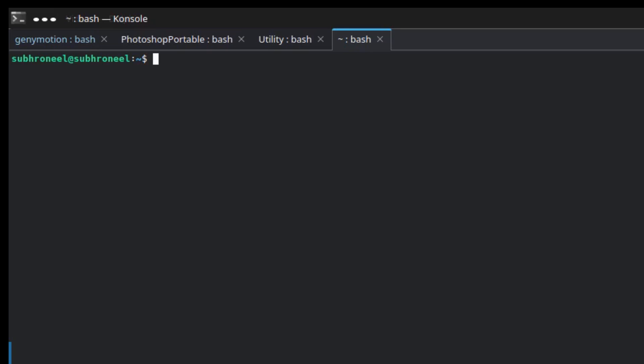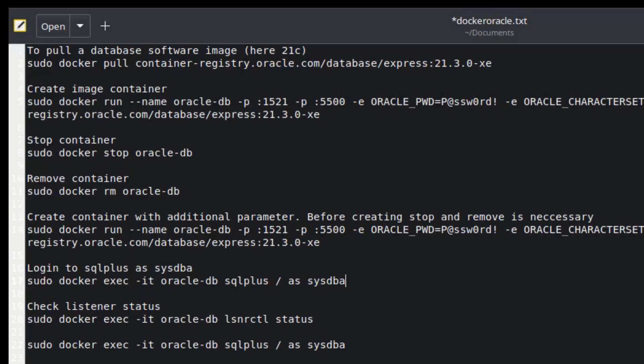If you don't know about Docker, it's like a virtual machine — you can create multiple virtual machines locally. For every Docker container you create, it becomes a local virtual machine. All software providers, including Oracle and MSSQL Server, are providing Docker versions of their software, and Oracle has a Docker version available.